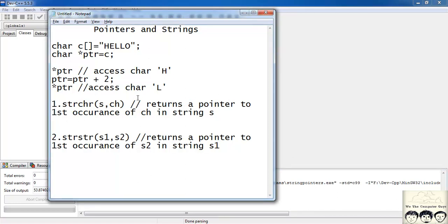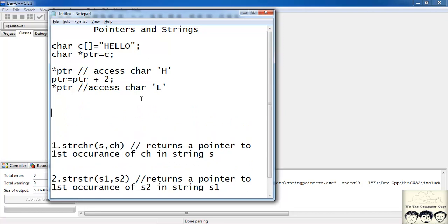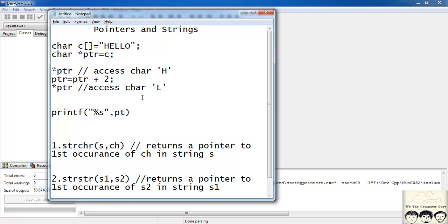Using my pointer ptr I can print the entire string that is hello. I just need to write printf. Then I will have here %s that is for string. And then I will have my pointer ptr. So firstly my pointer points to h. So it would print all the characters which are followed by h or that comes after h.